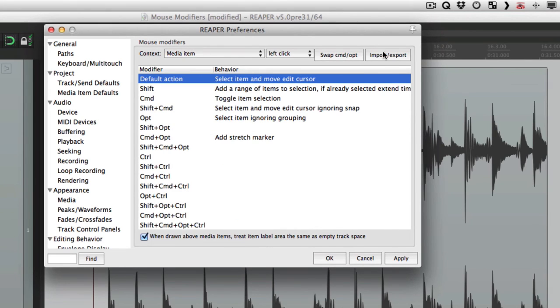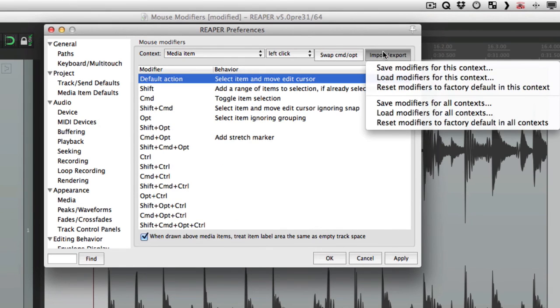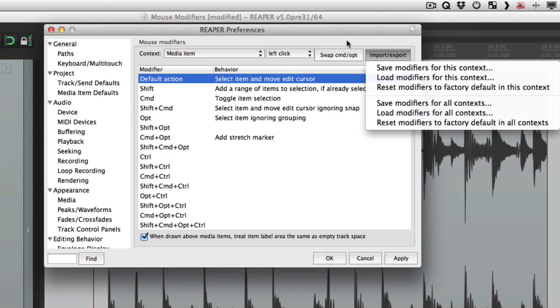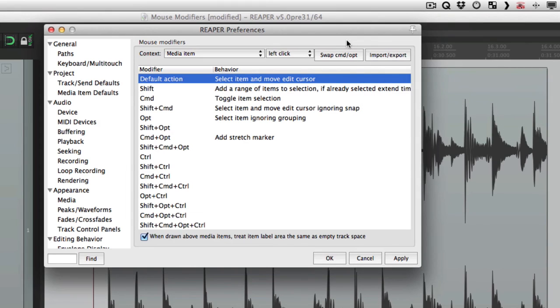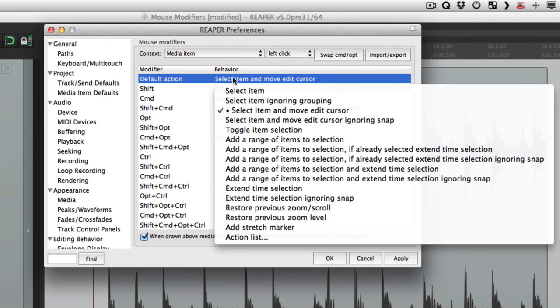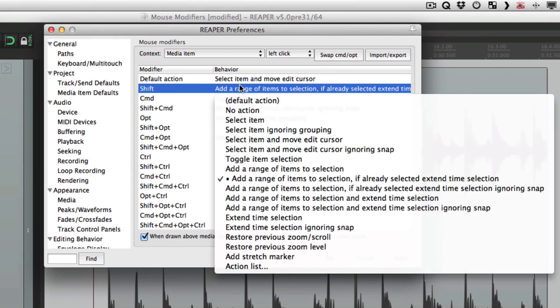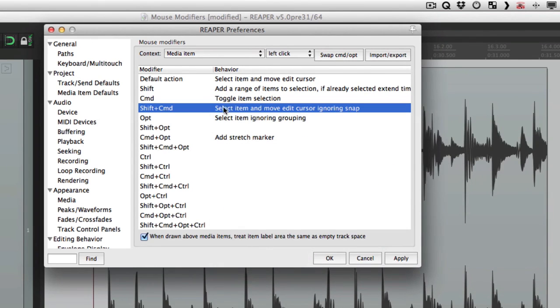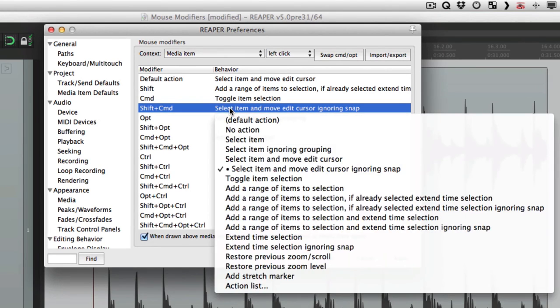So by using this menu right here, we could set up different mouse modifiers depending on the type of project that we're working on. We could set up one for dialogue, one for music, one for film editing or post, and just change them right from this menu and the mouse modifiers will change to that behavior. I should also mention the menu in each one of these, default, shift, command, they're exactly the same. So this menu here is the same as this one here or this one here. We're just going to choose different ones for different modifiers, but the menu is the same.